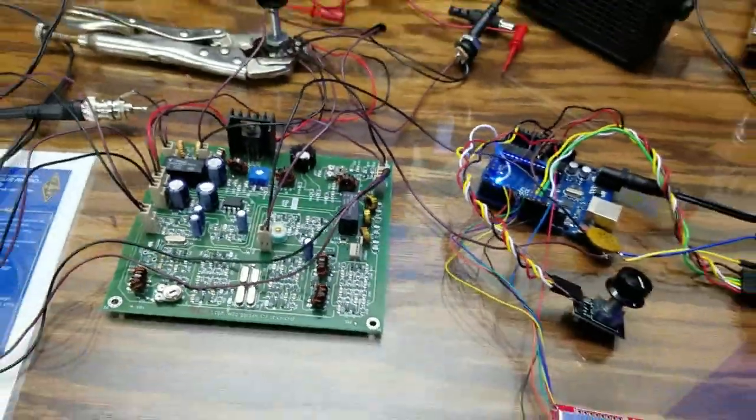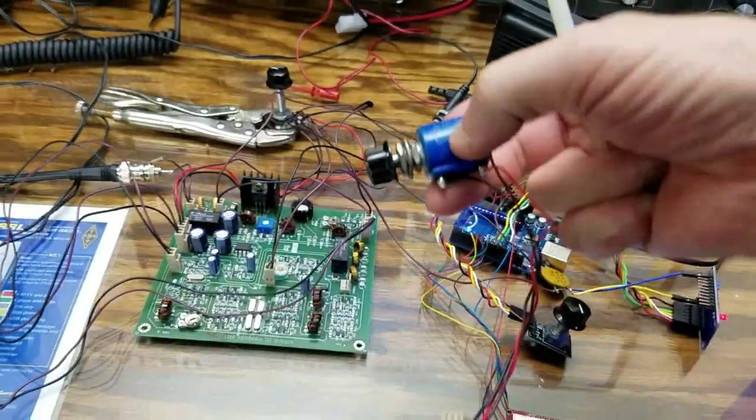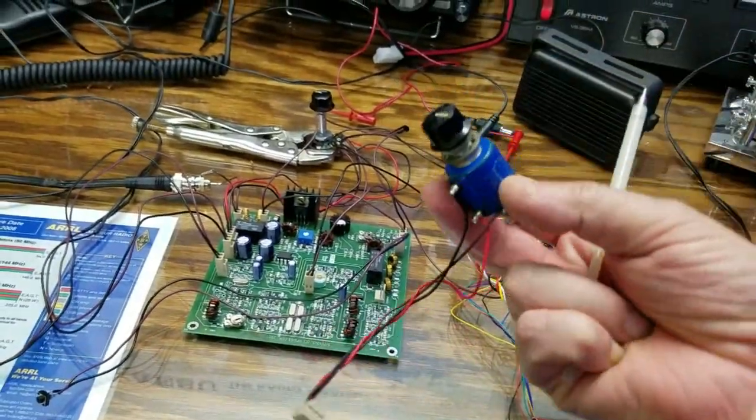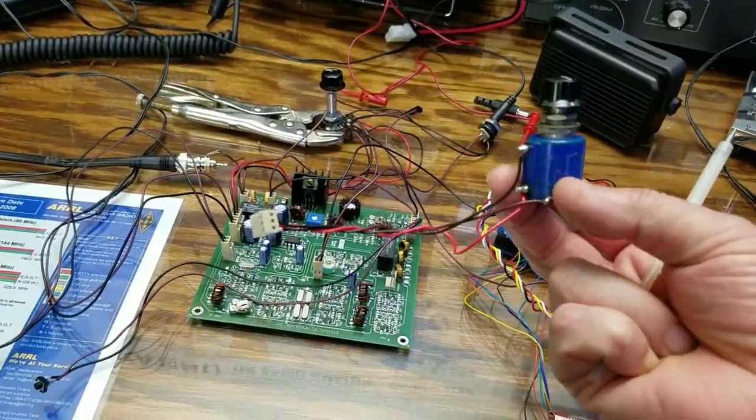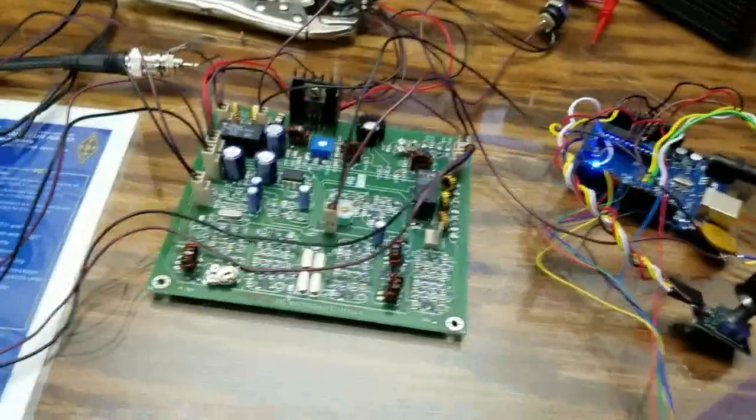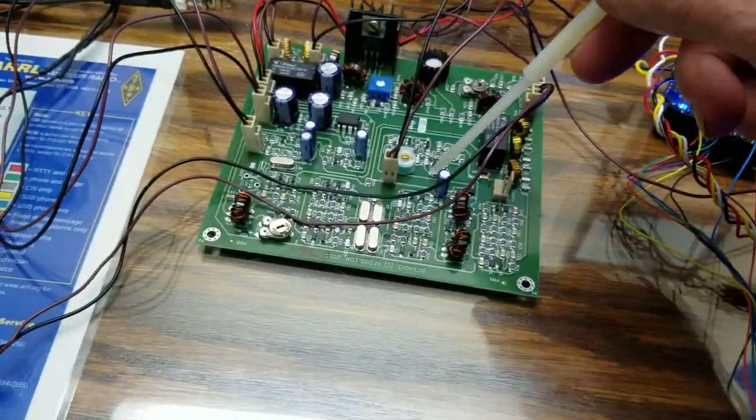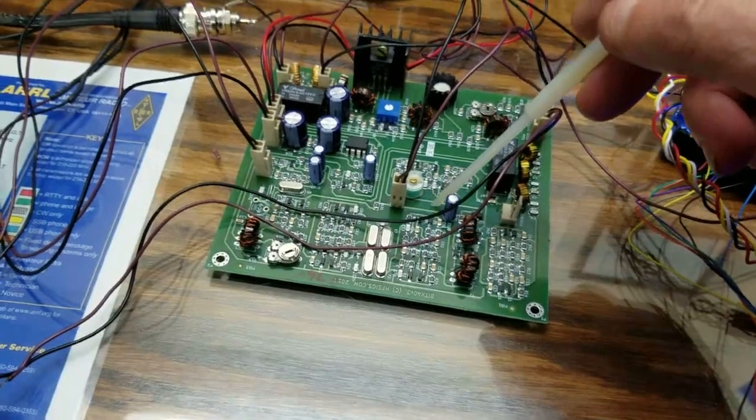If you've noticed, I've taken out the tuning, the 10K tuning pot, and not using the VCO in here anymore, or the VXO.